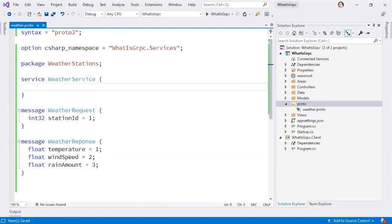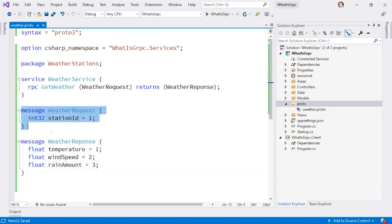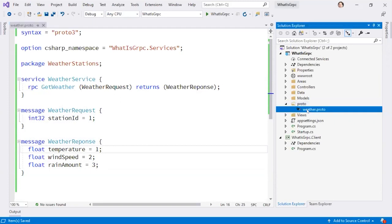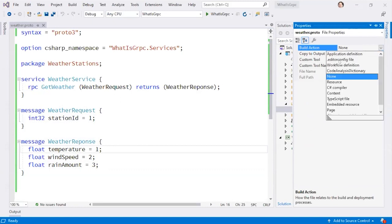We're going to create another message called WeatherResponse. It's going to have three pieces of information: a float for temperature, and two more fields. I'll give them ordinal numbers for serialization — these are not initializers or default values. Typically you number them 1, 2, 3 in sequence. You can mark certain properties as no longer needed but you can never reuse the ordinal number. Now that we have a request and response, we'll create an RPC call called GetWeather that sends a WeatherRequest and returns a WeatherResponse. This is the interface definition that describes what a call to our service looks like.